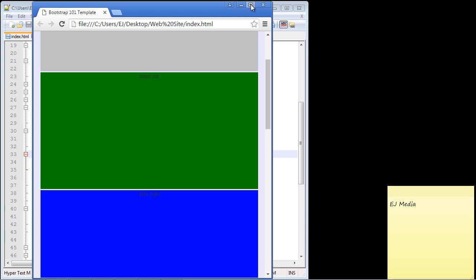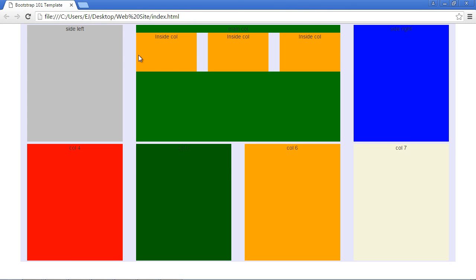Let's go ahead and maximize this again, and there you can see we've got our inside columns back. Now it works both ways—we can actually only display elements on small devices. Let's say this column seven right here; we only want to display this on small devices.